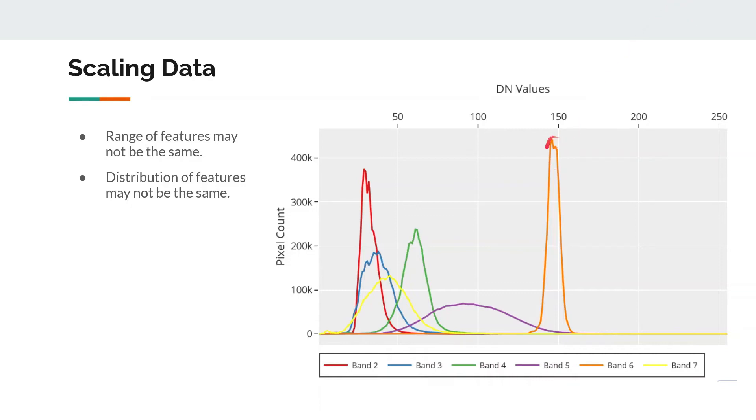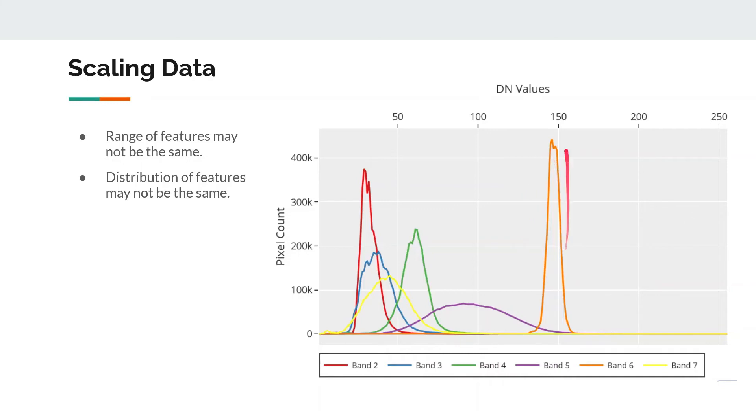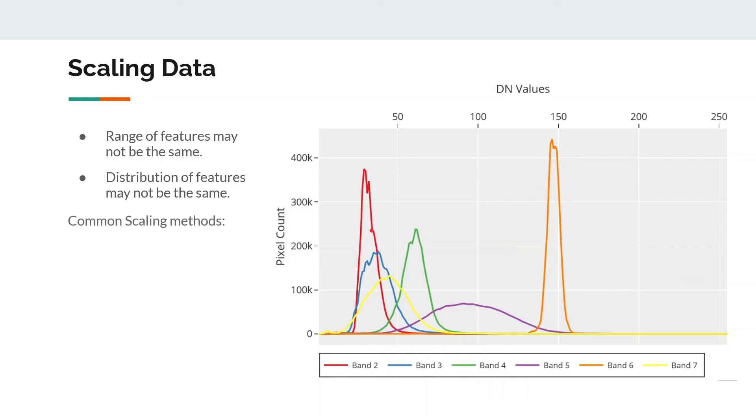The second thing is when the distribution of features are not the same. For example, in this case, you see band 6 tends to have many more higher values as compared to band 2. So some sensitive models, let's say neural networks, can give more importance to band 6 only because on average it has higher values around 150 or so, whereas this one has somewhere around 30.